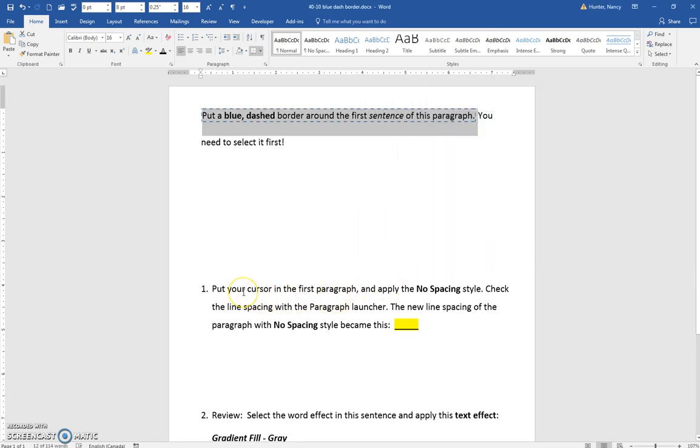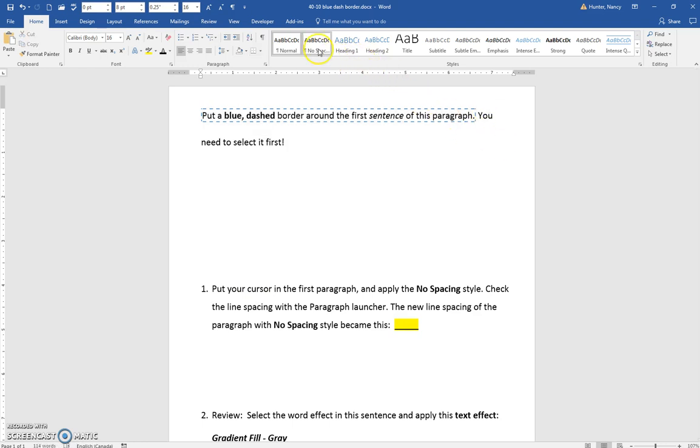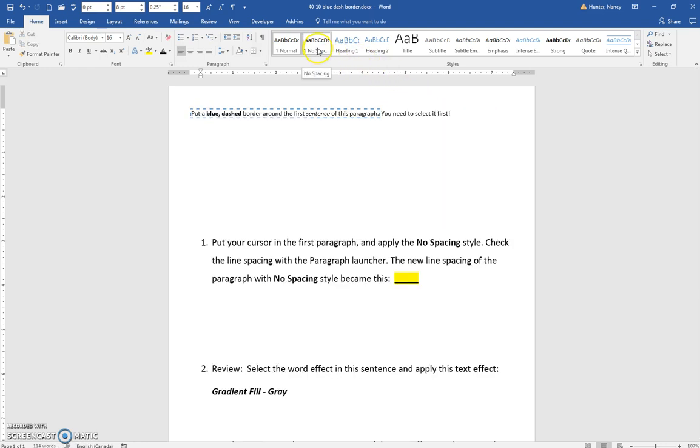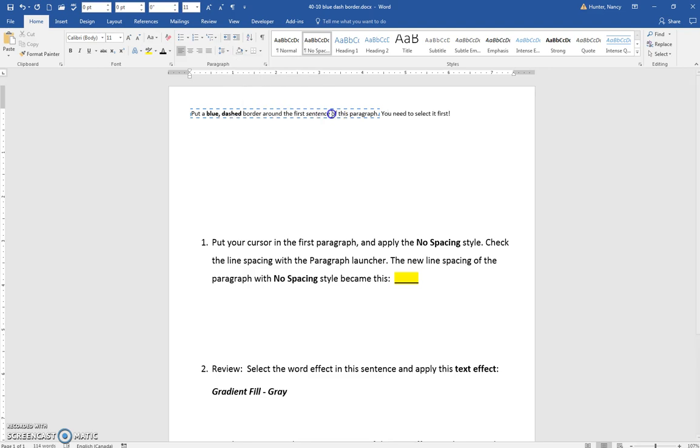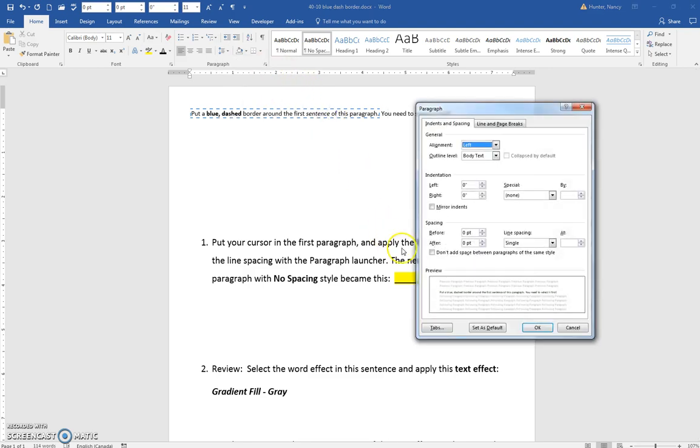Next step, put the cursor in the first paragraph and apply the no spacing style. So I'm just going to click here. No spacing. It's going to impact the entire paragraph and check the new line spacing. Now we can click here and you can see that one is checked. So that's a good indication that the spacing is single.